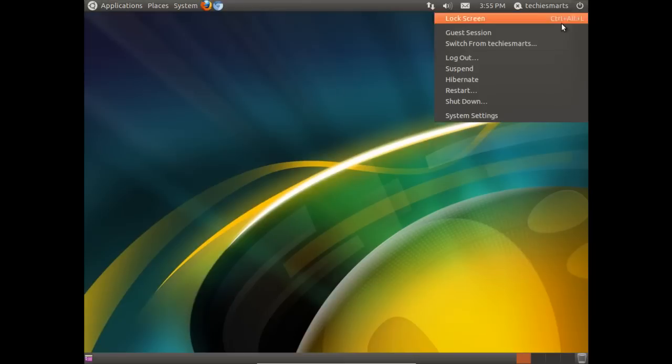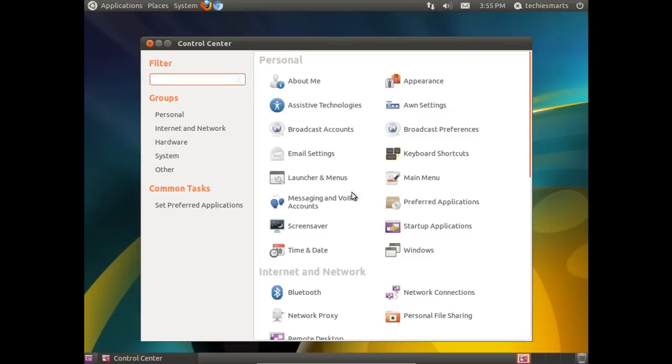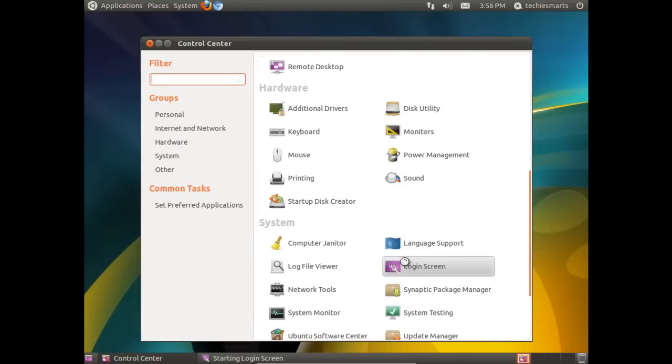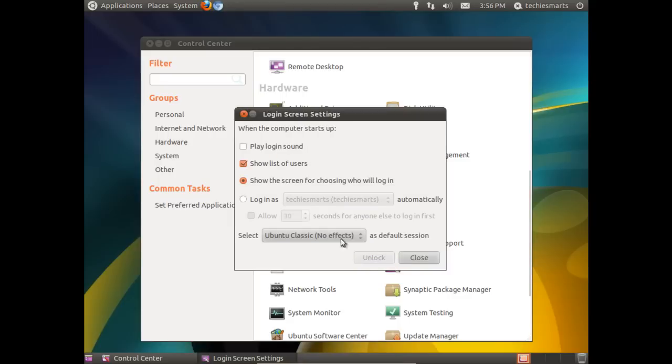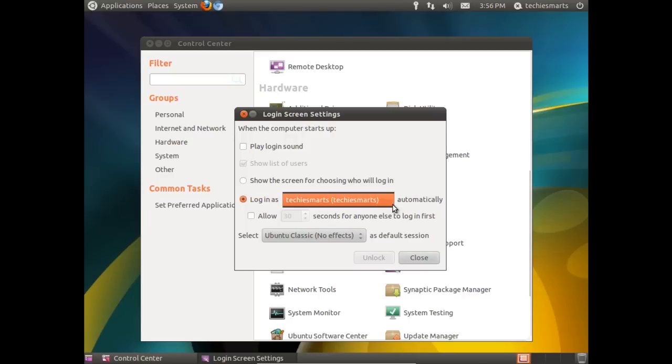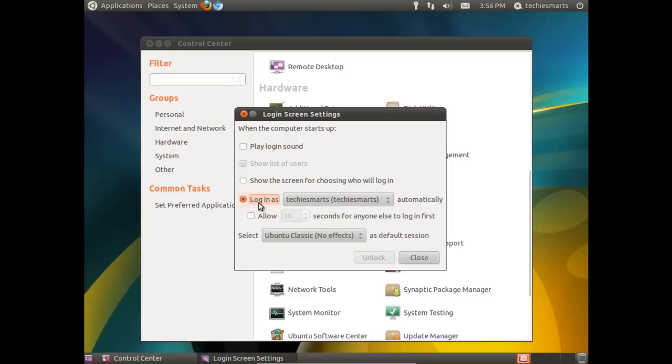One of the other settings we can change to speed up our boot time is also back in the login screen. If we are the only user, as I am with my Ubuntu box here, we can tell it to log in directly as a user. By default, I only have one user set up, so it's the only one we see in the list. If somebody else does use the same machine, you can select Allow 30 seconds for anyone else to log in first. You can scale that down or increase the time on it. In my case, I'm the only user for my Ubuntu box, so I'll leave it as Login as Techiesmarts automatically. Now that will automatically log us into our default session. So that will take away the whole login screen. We won't see it. From the time you power it on and you see the Ubuntu splash loading screen, it will go straight into your desktop. That's another way we can increase our boot time.